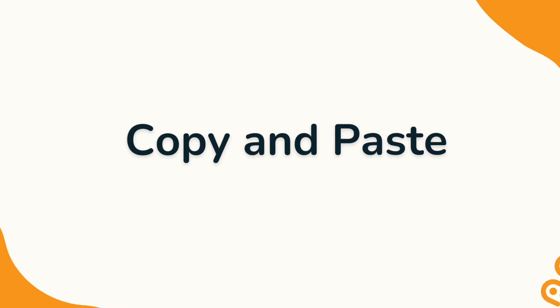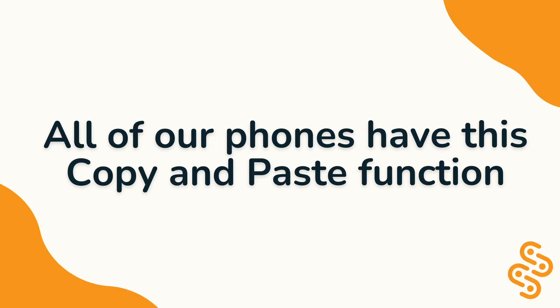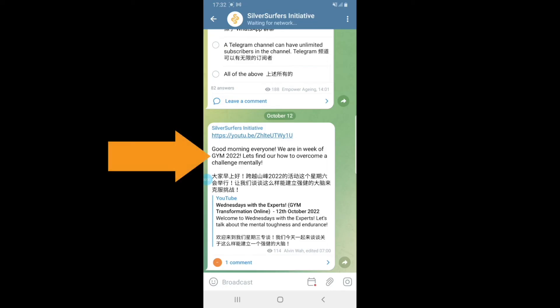All of our phones, regardless of brand or model, have this copy and paste function. Let's now look at how it's done. I'm on Telegram now and I want to share this message with my friend who is on WhatsApp.